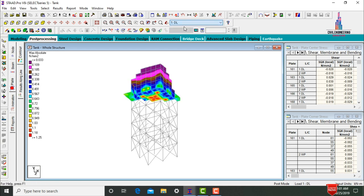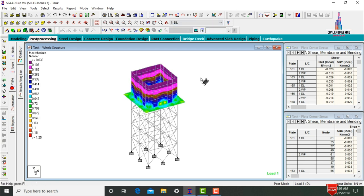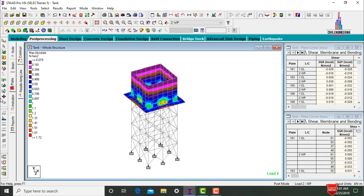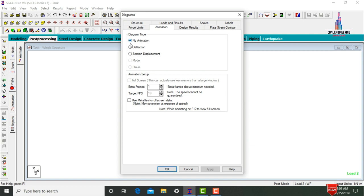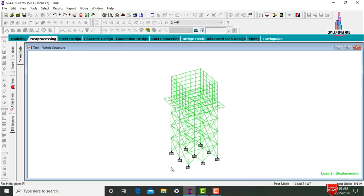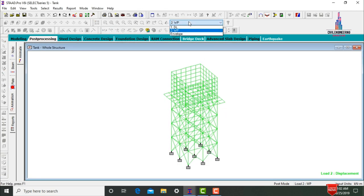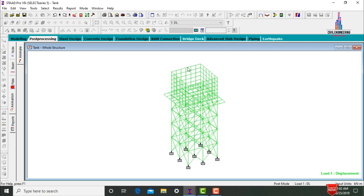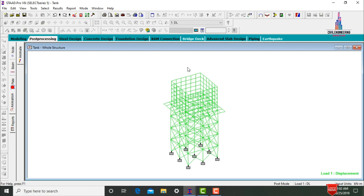This is the maximum absolute pressure for the tank due to water pressure. Select load case as Dead Load — this is the dead load water pressure diagram. Select Animation, click Deflection option, select Deflection, click Apply, OK. This shows the deflection due to water pressure, and also the deflection due to dead load.